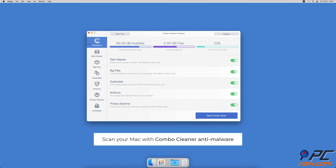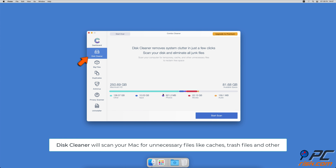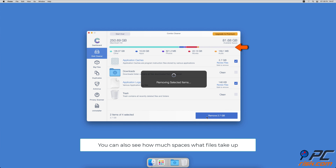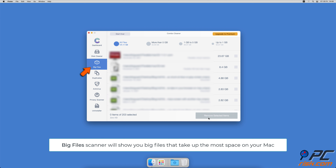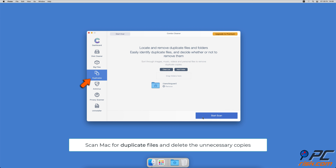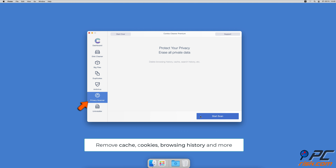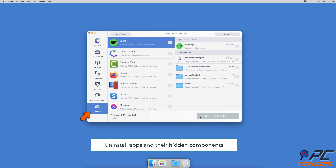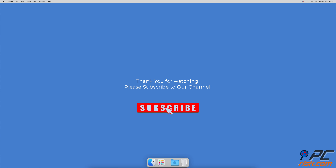Hopefully this video provided the information you were looking for. If you're using a Mac computer, we would like to suggest scanning it with Combo Cleaner. It will check your computer for malicious software infections and advertising-supported software. The Disk Cleaner option will scan your computer for app caches, logs, downloaded files, and files still sitting in the trash, and show you how much space those files take up on your Mac. Combo Cleaner will also help you look through all big files on your Mac and delete those you don't need. You can also scan Mac for duplicate files. A privacy scanner will help you remove cookies, cache, browse history and more. And an app uninstaller that will find all hidden app components and uninstall them for you. You won't need to worry about viruses and clutter on your Mac anymore. Thank you for watching.